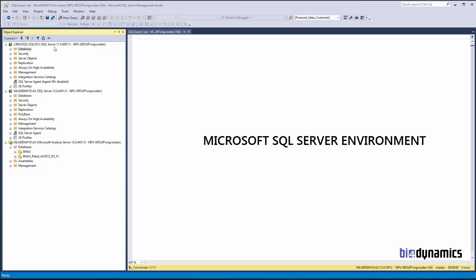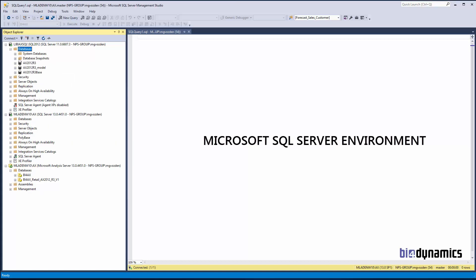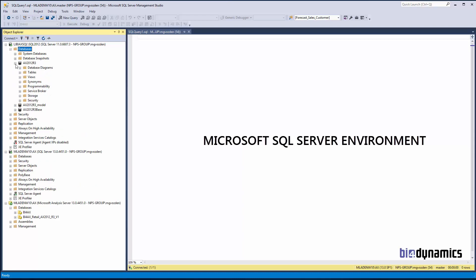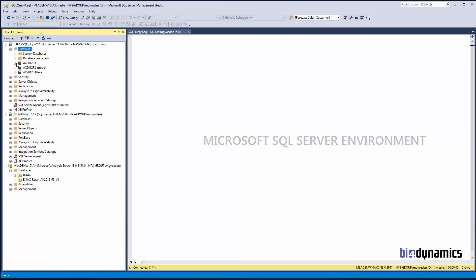This is a SQL Server that hosts an AX database. The system I will show in the video is absolutely the same for NAV. This is AX with four, five, six, seven thousand tables here.